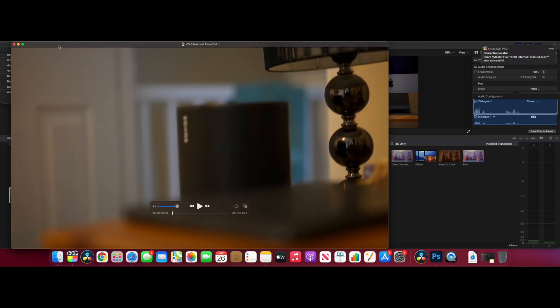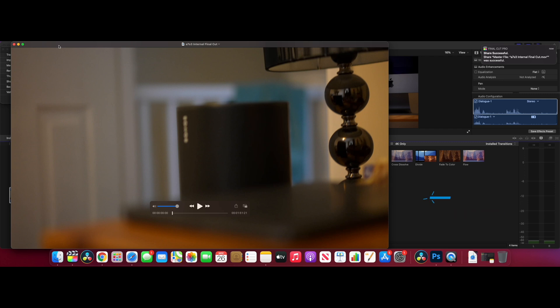That's just finished exporting, and that was two minutes 36 seconds - almost three minutes quicker than DaVinci Resolve. If you've got a long project, that's cumulatively going to be a lot quicker over time to export than DaVinci Resolve.